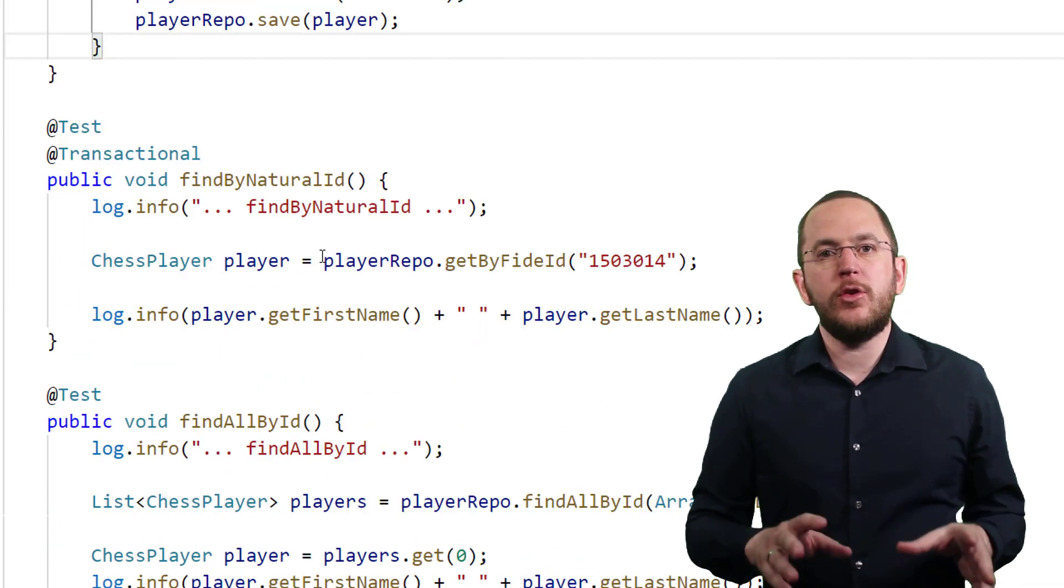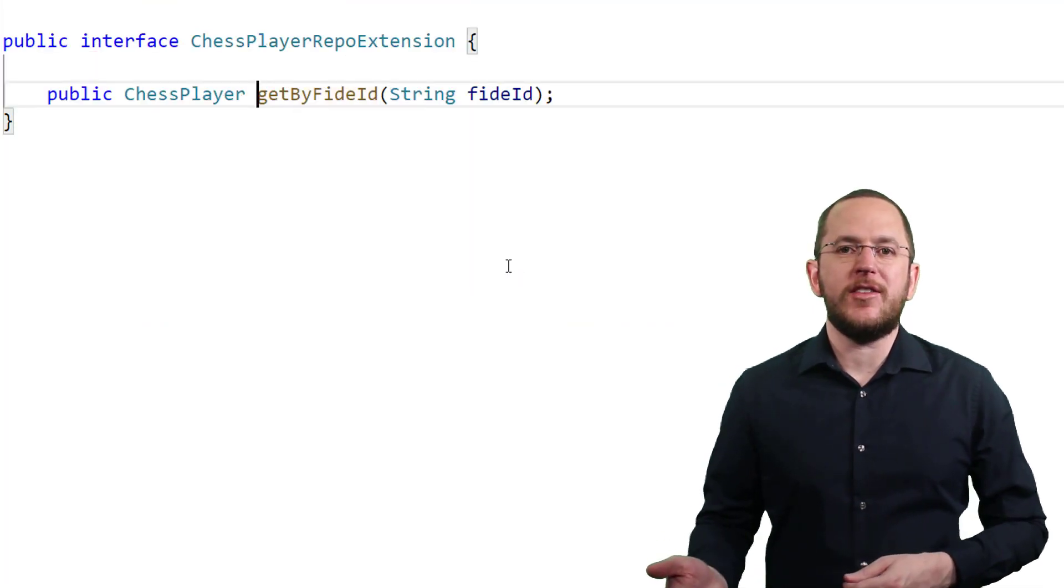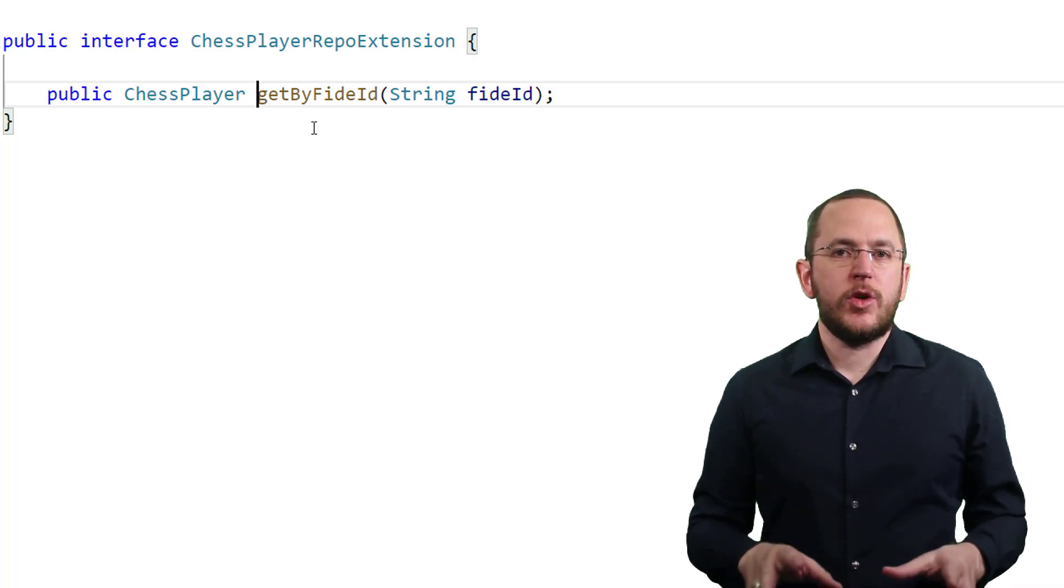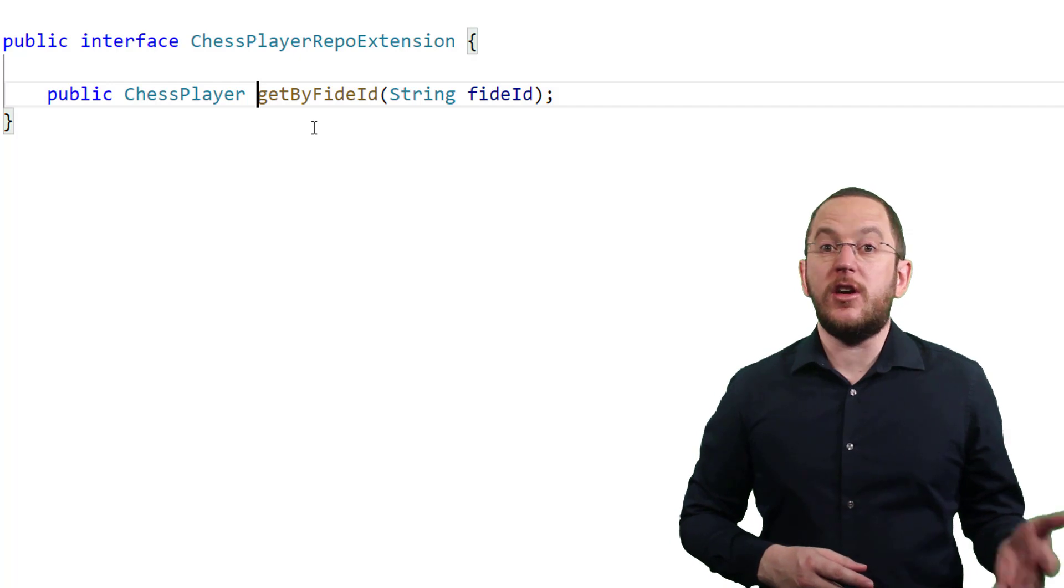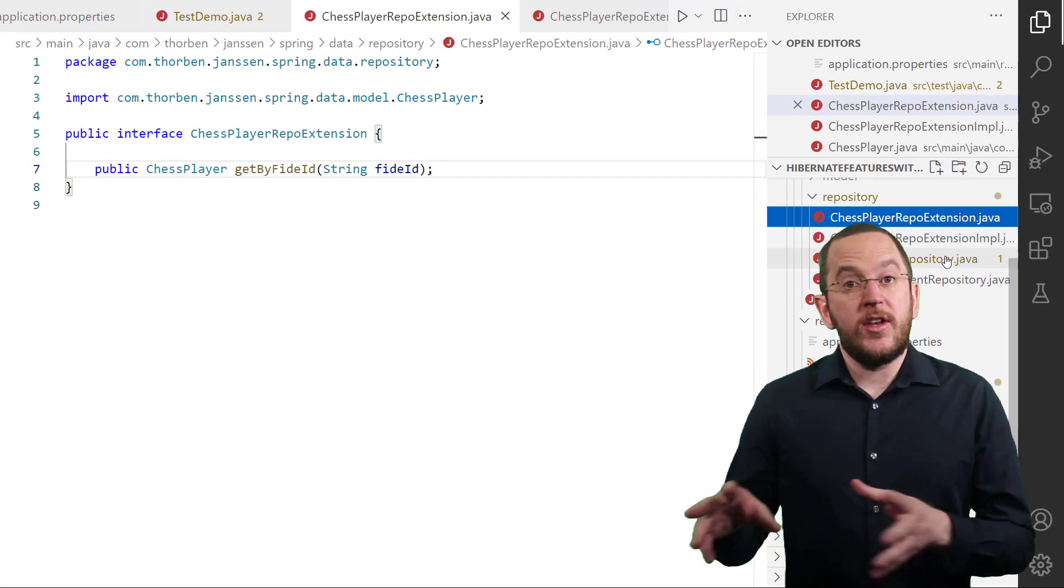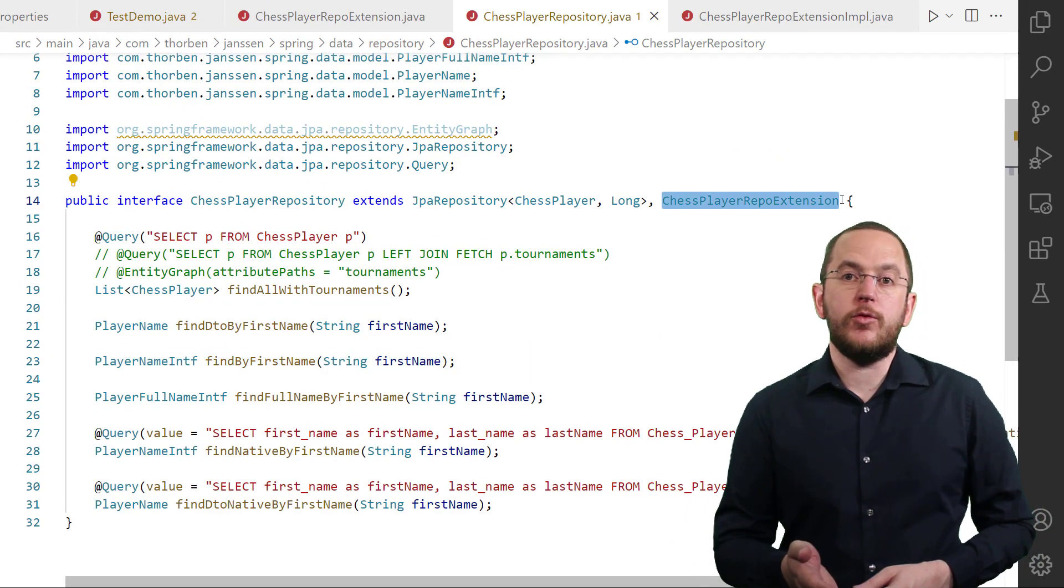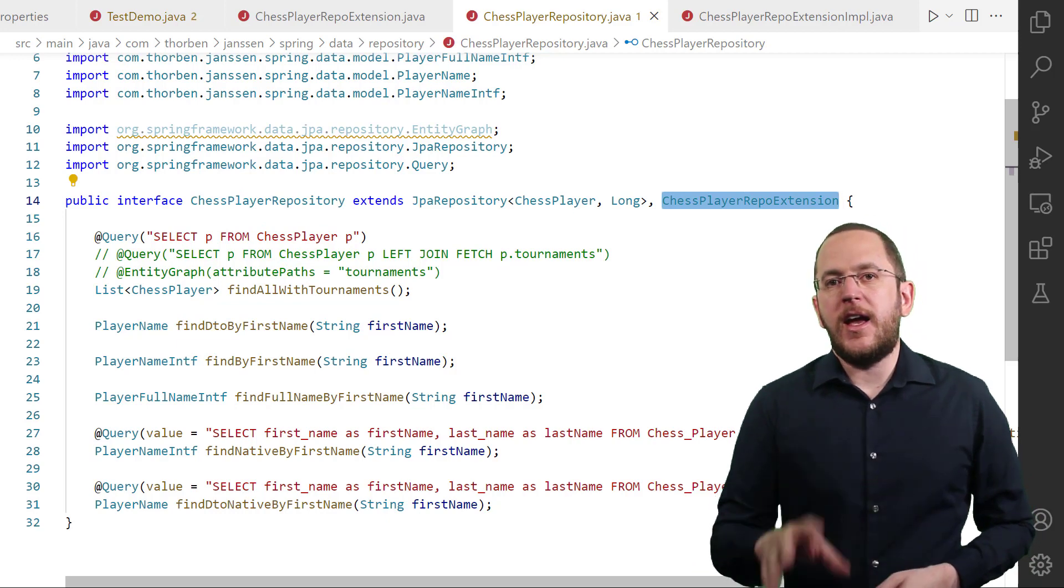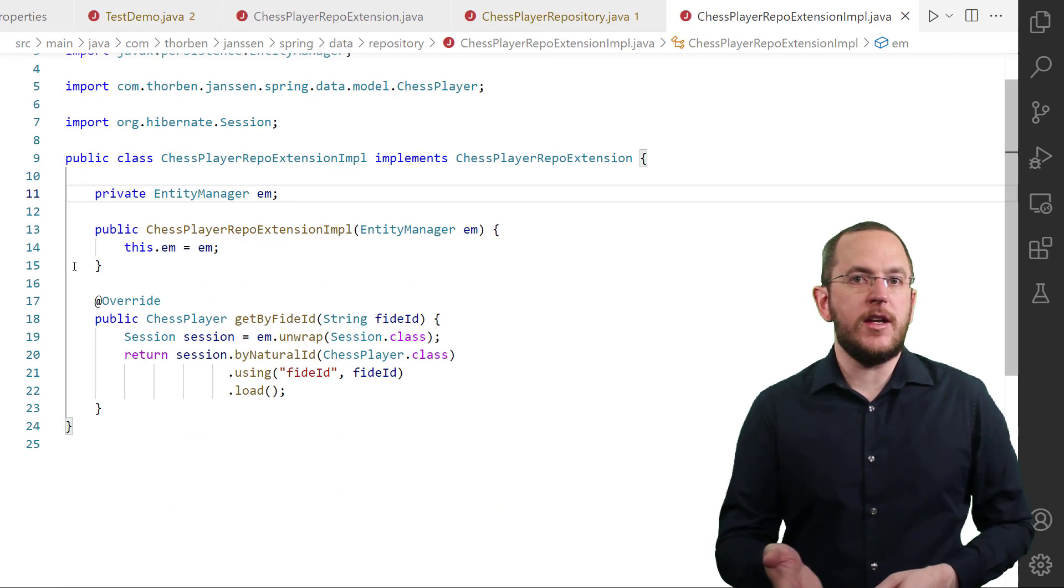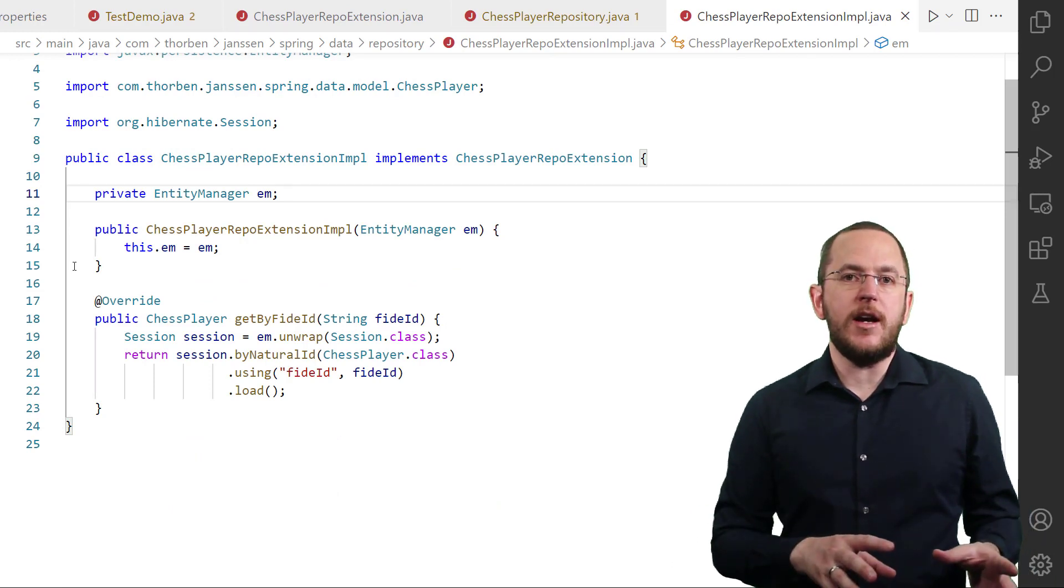The best way to use that API with Spring Data JPA is to implement a custom repository method using a fragment interface. This requires a fragment interface definition that defines the signature of the repository method. In the next step, your repository interface needs to extend the fragment interface and one of Spring Data JPA's standard repository interfaces. And you need to provide an implementation of your fragment interface. In that implementation, you can use all of JPA's and Hibernate's APIs.